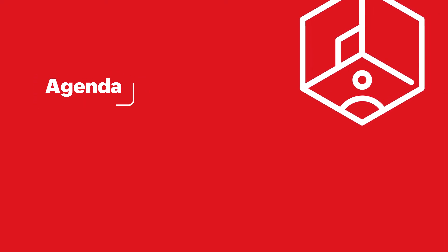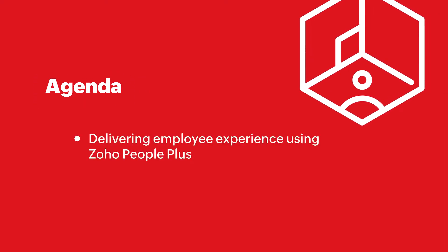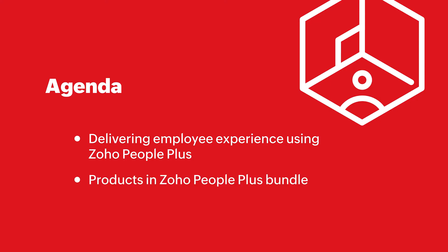Hello, welcome to this overview video of Zoho People Plus. In this video, we will uncover how Zoho People Plus helps you deliver an exceptional employee experience throughout their entire lifecycle in an organization. We'll run you through all the products in Zoho People Plus bundle and show you how you can use them to your advantage.